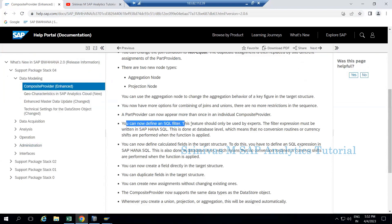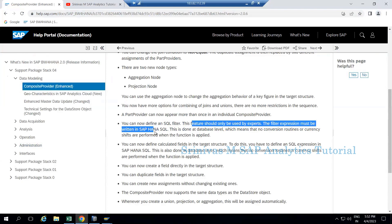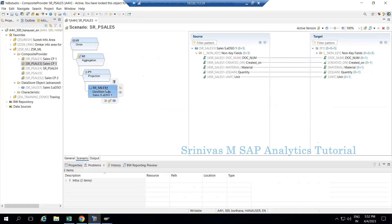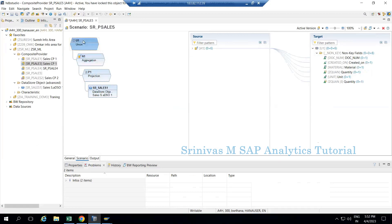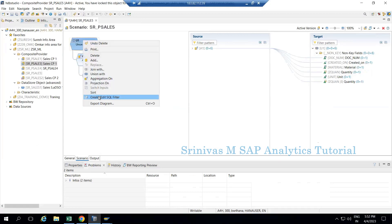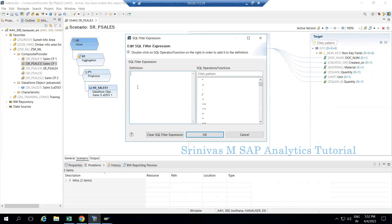The next enhancement is that you can now define an SQL filter on part providers. However, this should only be used by experts, as the filter expression must be written in HANA SQL. The SQL filter is defined not at the base level but at the projection node level, where you get an option to create or edit an SQL filter. Filters are similar to BEx query filters but not as flexible. I will apply a filter at the union node level.